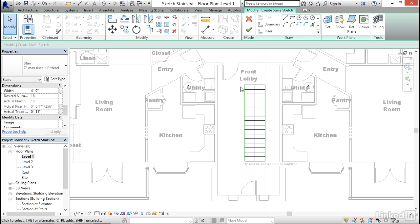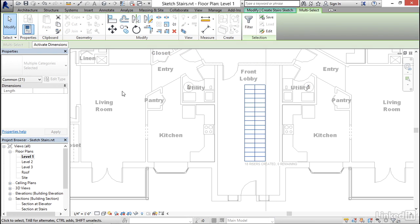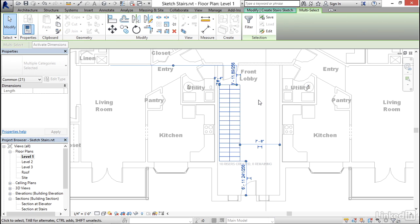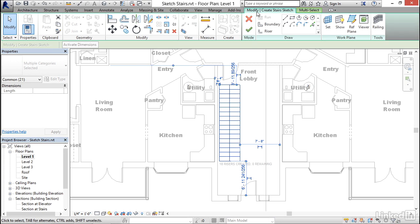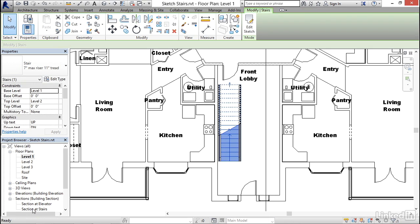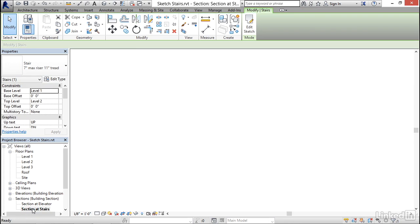Click my modify tool, select my sketch, activate my dimensions, and then edit the dimension to move this closer to the wall. And I'll use that four inch dimension again. I'll come over here to the modify, create stairs sketch tab, click finish, and that will create the stair and the two railings. And then go back to the section at stairs section, and you can see it right there.